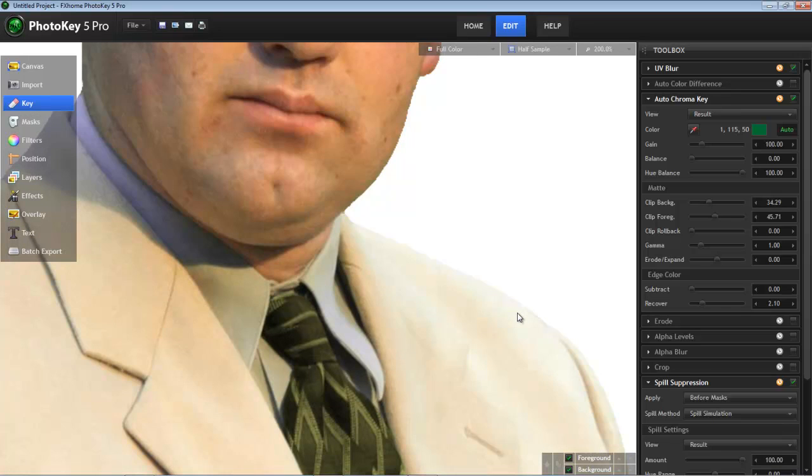But the actual value that you need to use will vary somewhat based on the size of the specific image you're working with. And then, of course, the thickness of the line you're trying to remove could impact that as well.